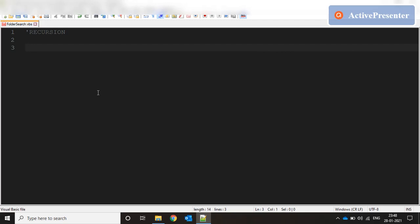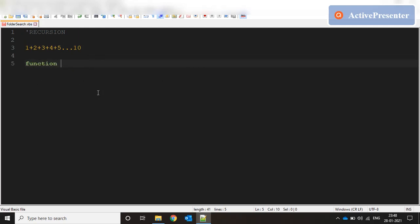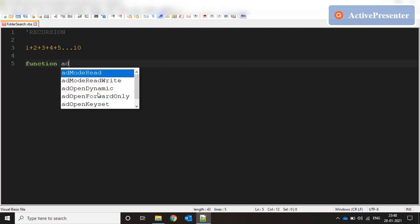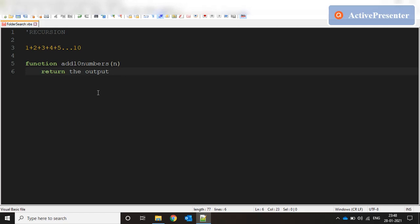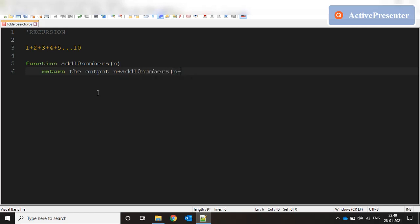A quick example: let's say we need to add numbers in a sequence, 1 plus 2 plus 3 plus 4 plus 5, all the way to 10. We create a function called addTenNumbers and pass parameter n. Inside that we return the output n plus addTenNumbers n minus 1, and end the function here.